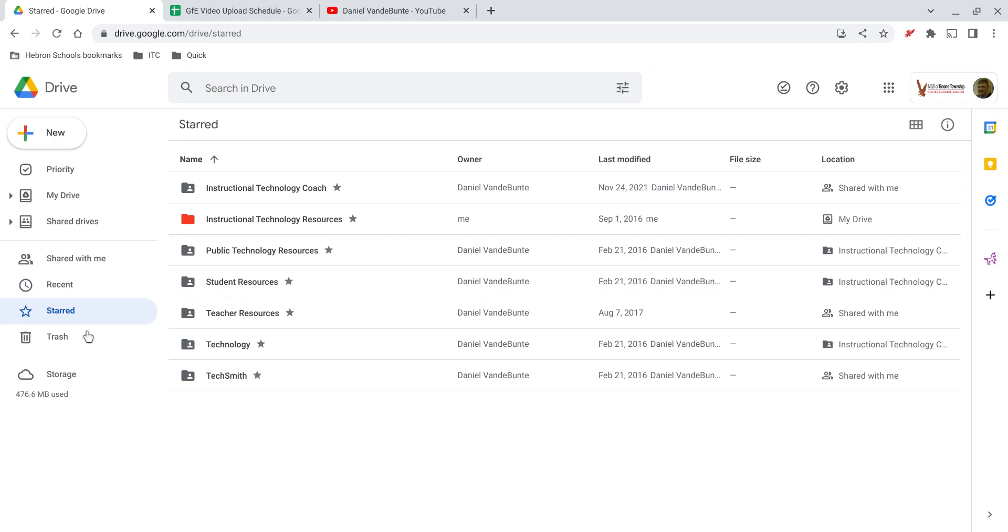And that is a good way to understand how the menu on the left of Google Drive will work for you.